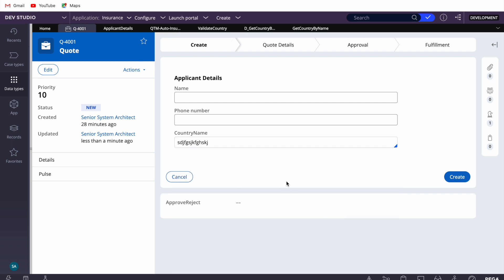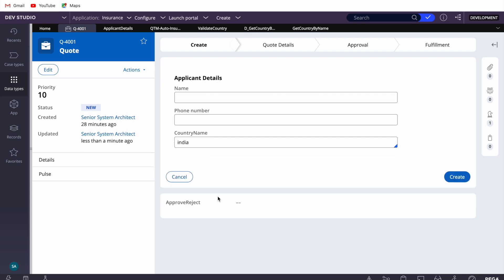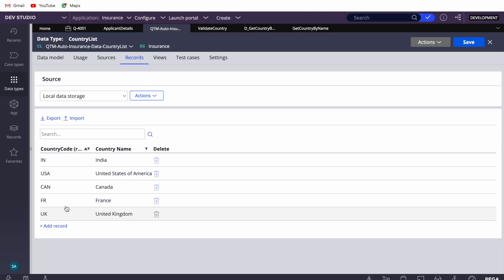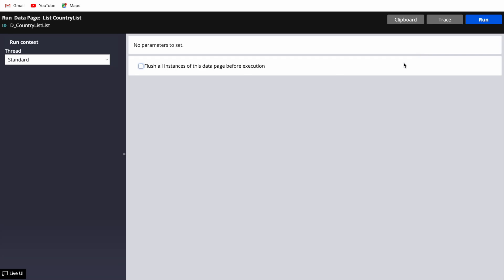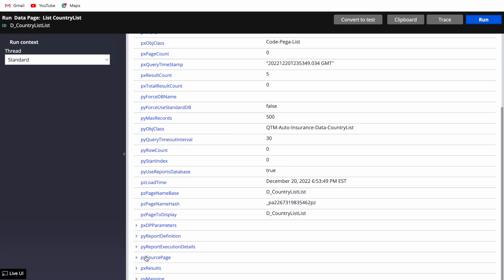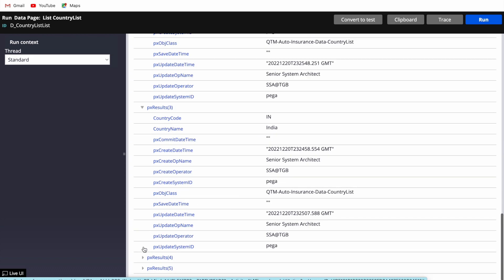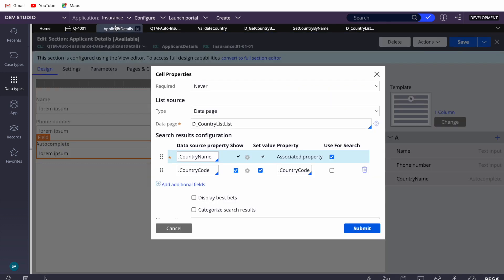Let's say someone types something like this — how can we throw a validation? You can see that my validation is working. The moment I type 'India' without selecting from the dropdown, I'm not seeing a validation message, which means it's working correctly. The country code setting issue is separate — I need to refresh the data page. But that is not our focus right now.